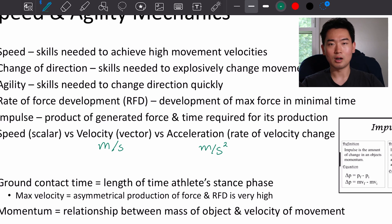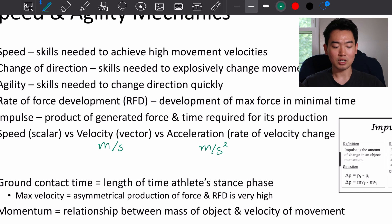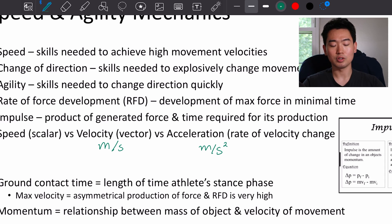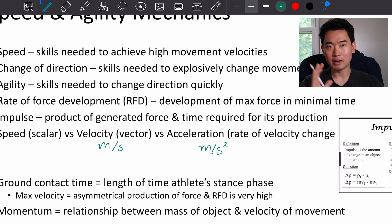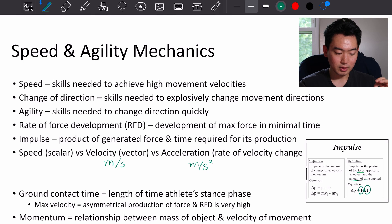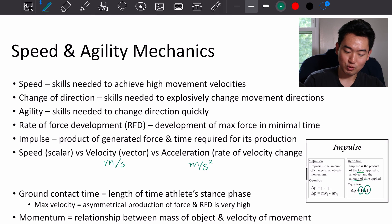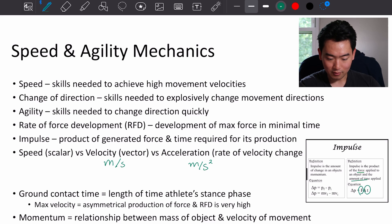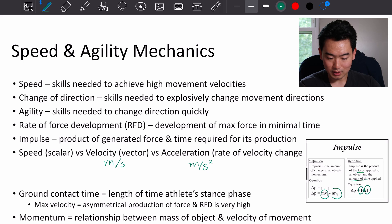How much time the athlete spends on the ground is called ground contact time, and when they lift off, ground contact time is over. At max velocity, you'll see asymmetrical production of force, and rate of force development will be very high during ground contact time. Momentum looks at the relationship between the mass of an object and the velocity of movement — involving final and initial velocity.